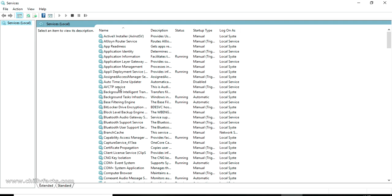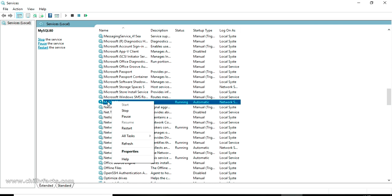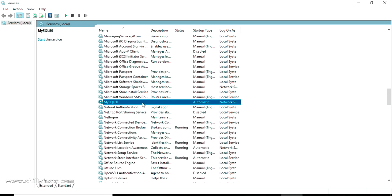In the Services list, the MySQL server is usually listed as 'MySQL80' — it starts with 'MySQL' followed by whatever name you gave it during installation. To stop it, right-click on that service and click Stop. Wait for it to stop — you can see the status is now empty, which means it is stopped.